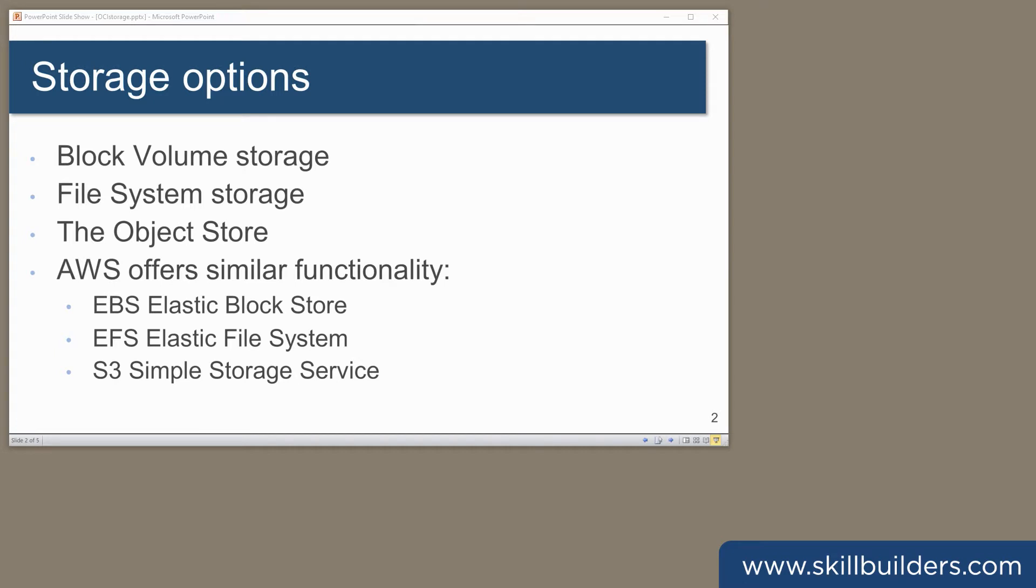First, block storage. When you first create an OCI compute instance, it will have a boot volume with a minimum size of 50 gigabytes.